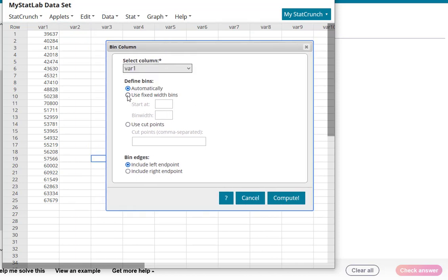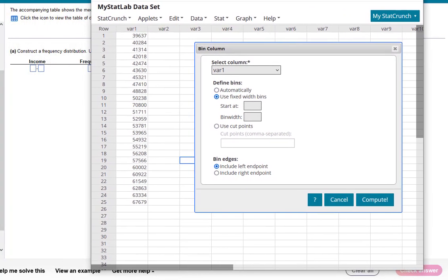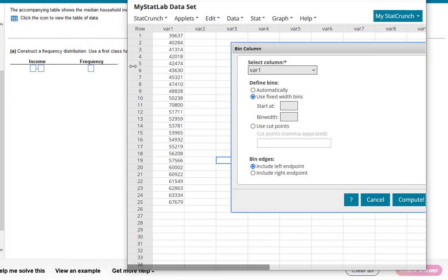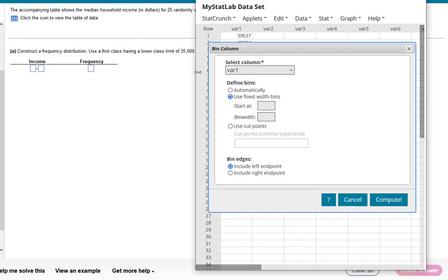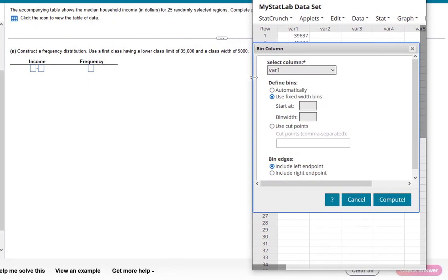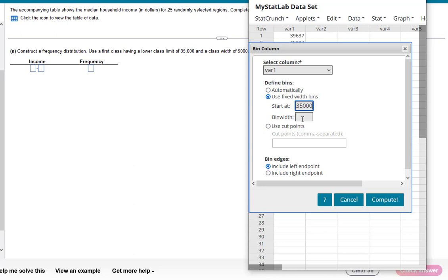Now we want to use fixed bin widths because this question actually specified what those should be. Let's look back at the question as we work on this. The question said that our bins should start at 35,000 and the width would be 5,000. So we're going to use fixed bin widths that start at 35,000 and have a width of 5,000.